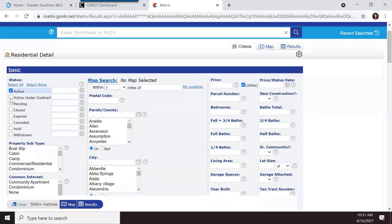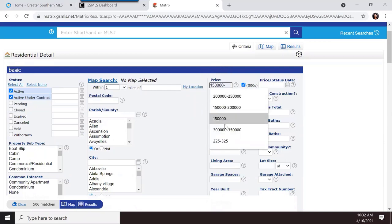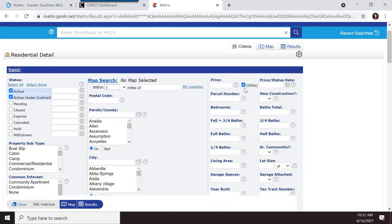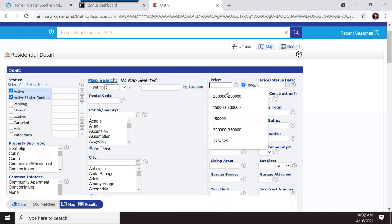Now let's look at the details section. For price range, there's a thousands checkbox that's checked by default — this means you only type the number in hundreds, like 225 for $225,000. You don't need to type all the zeros. So to search between $225,000 and $325,000, just type 225 to 325.